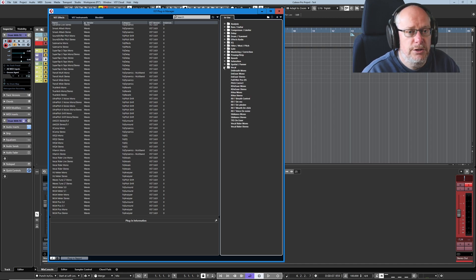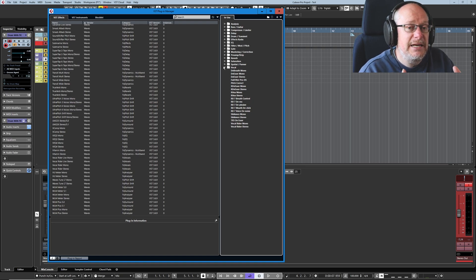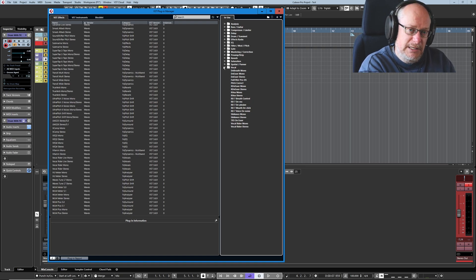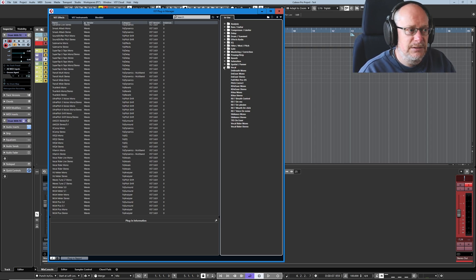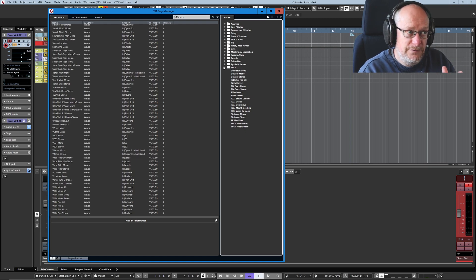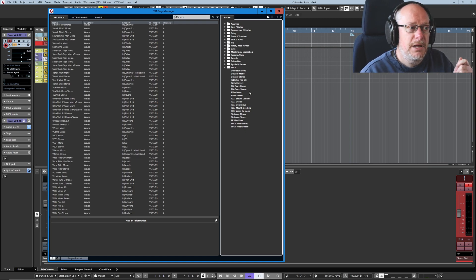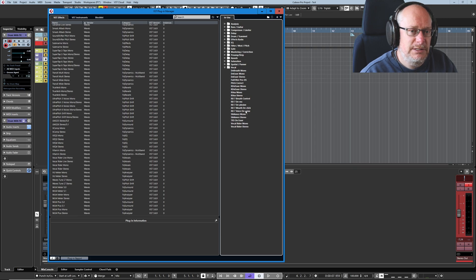And then vocals. Those are the only three instrument categories where I think there's any value in knowing that's where I'm going to find that stuff. If I'm processing a vocal, the chances are I'm going to be going back to the usual suspects over and over again — DSs, vocal riders, and sibilance control. All of that stuff is in there.